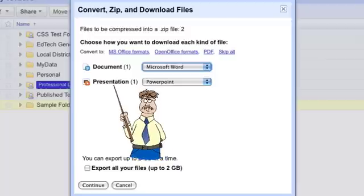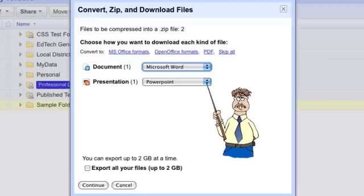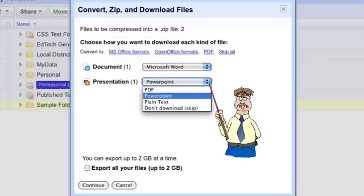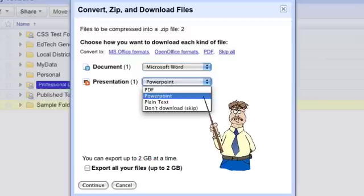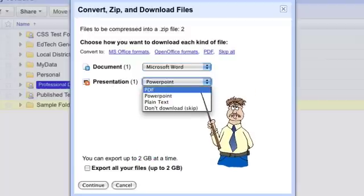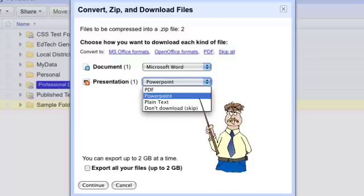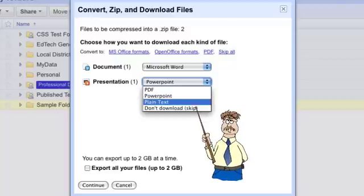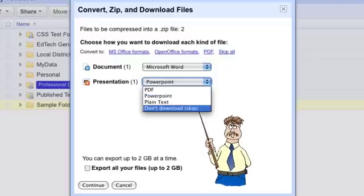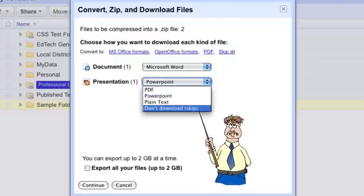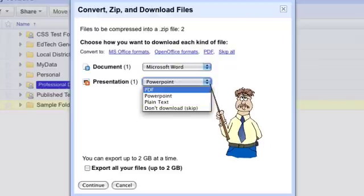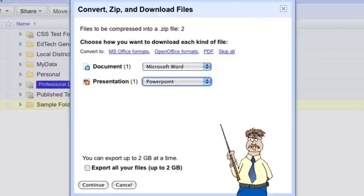And then the presentation says what do you want me to download this as. I can download it as a PDF file instead of a presentation file, I can download it as a PowerPoint file, as a text file and again I can also skip this file. I'm going to choose PowerPoint.